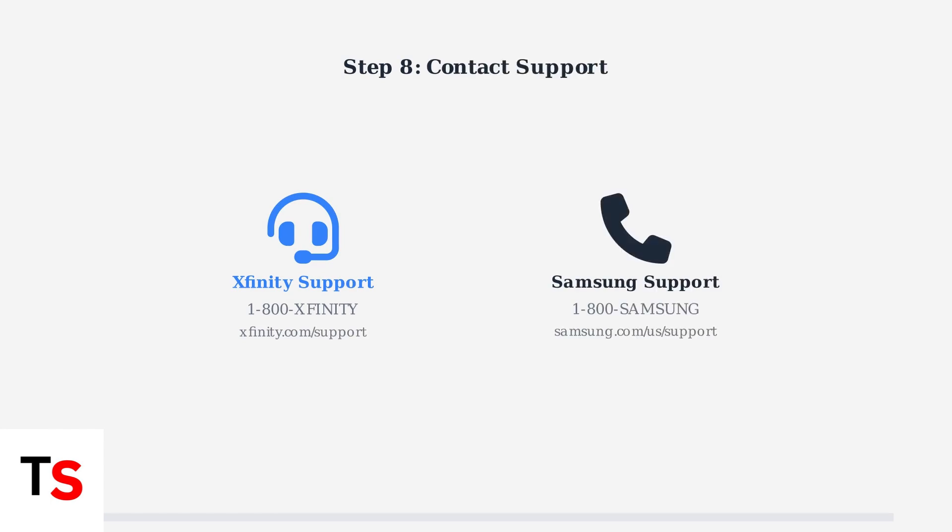contact Xfinity or Samsung support for personalized assistance. They can provide device-specific troubleshooting and check for known issues with your particular TV model.